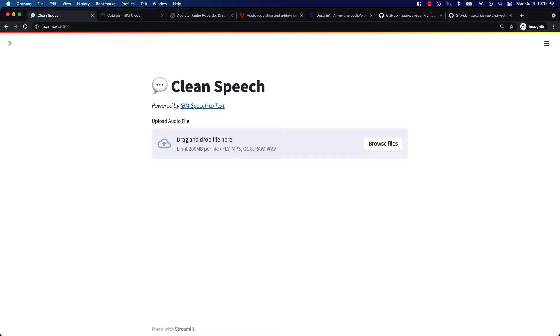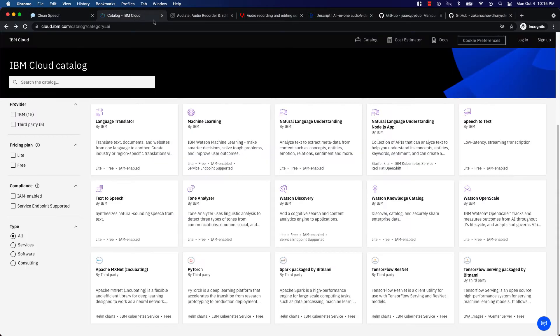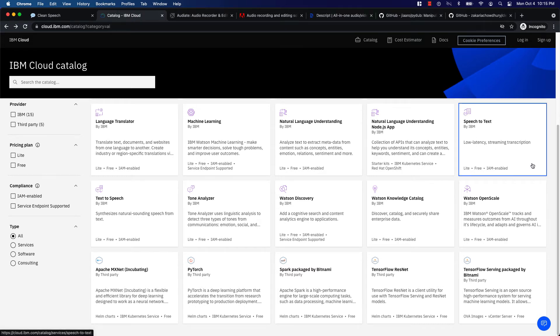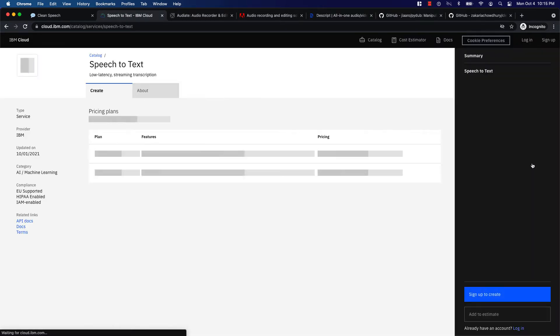Hello everyone. In this video I am going to demonstrate a Streamlit app that I developed using IBM's Speech-to-Text API. My goal was to build a solution to improve my speech audio when I create tutorials.